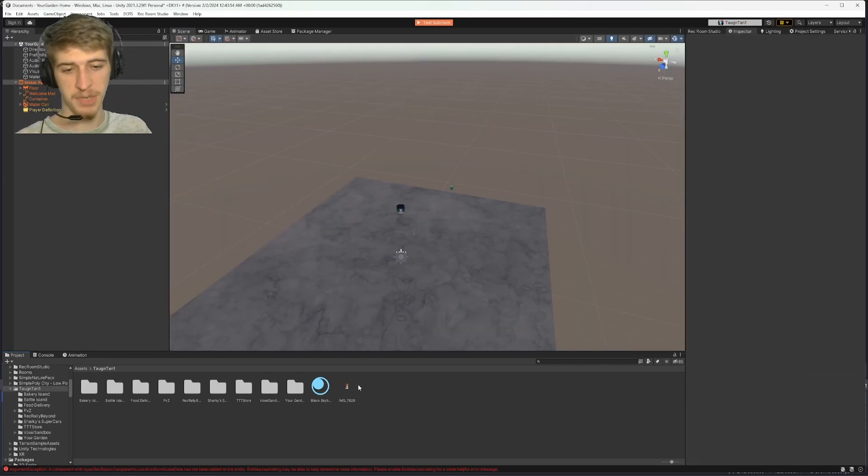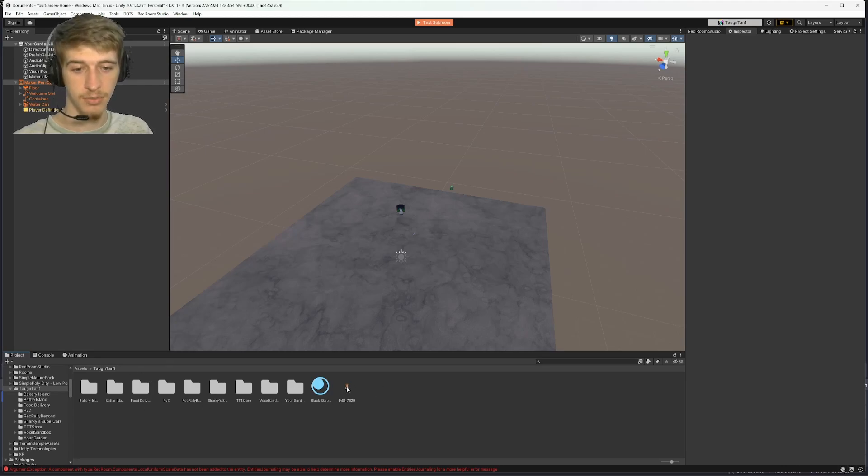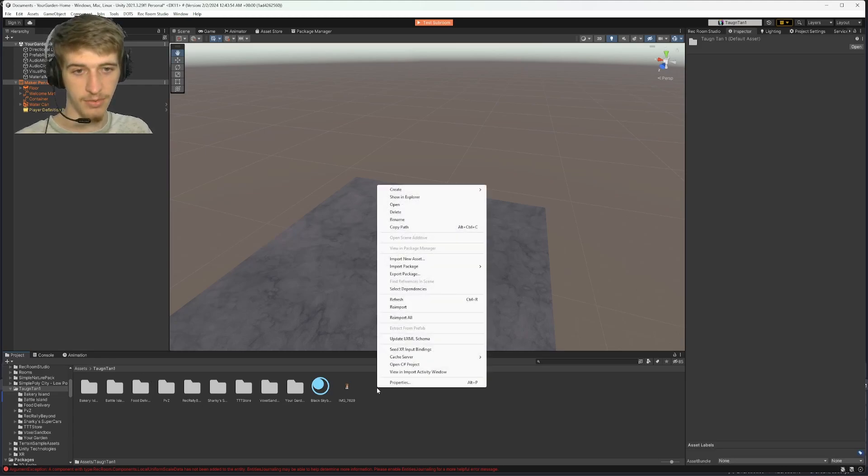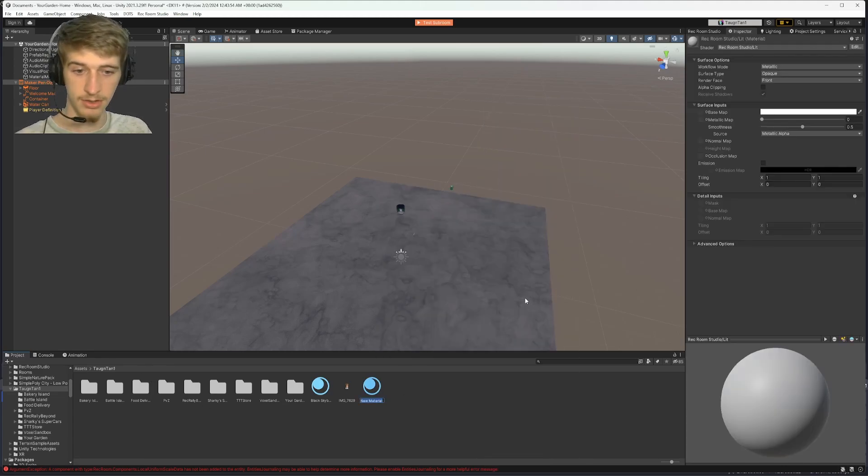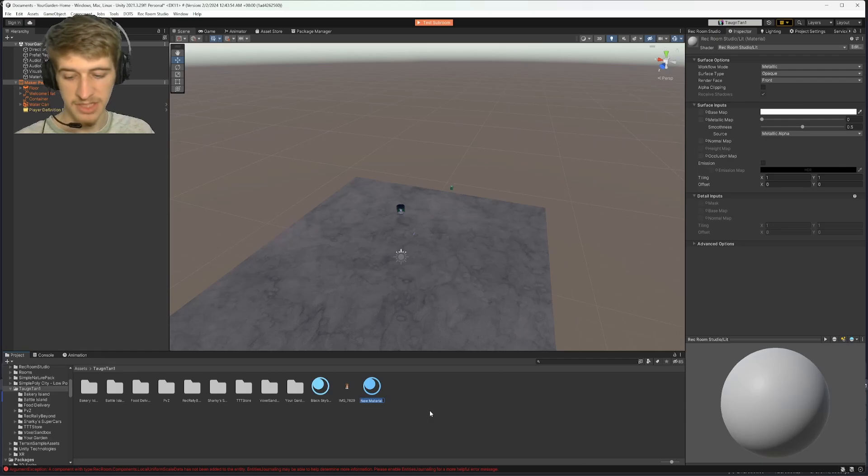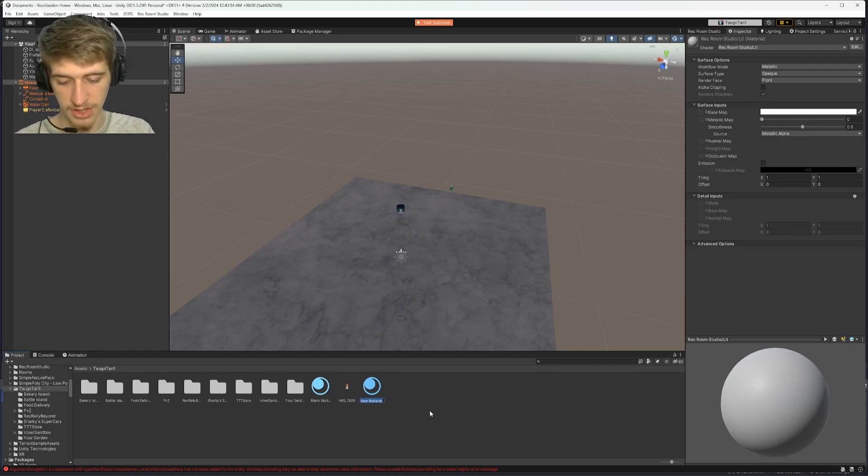And then once we've got our JPEG file in our assets, we can then right click, go to create material. You can rename this material to anything you like. For now I'm going to name it selfie.